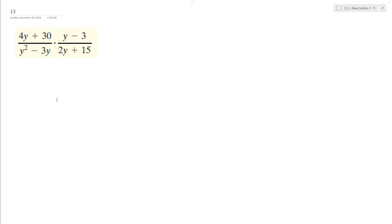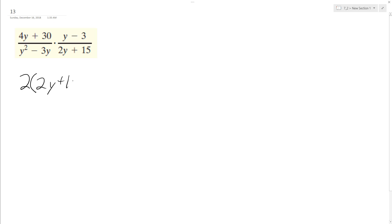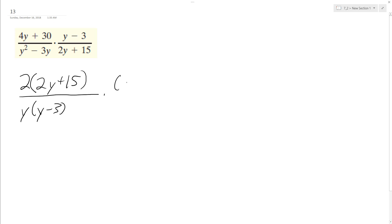I want to figure this out and reduce the following. Starting off factoring, I can factor out a 2 out of 4y plus 20, and I end up with 2y plus 15 on the bottom. I can factor out a y and end up with y minus 3, and then a y minus 3 on top, and 2y plus 15.